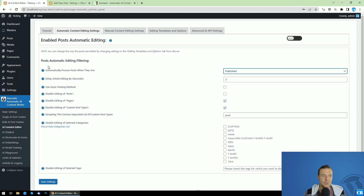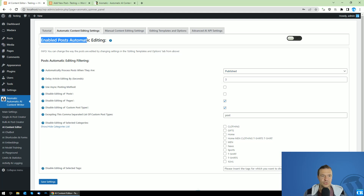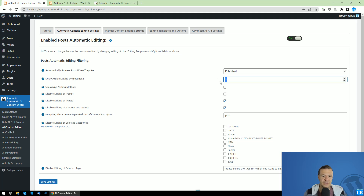Here we can set up automatic processing — automatically process posts when they are published. Be sure to check the 'Enable post automatic editing' checkbox and switch it to on. You can also set a delay for article editing if you want to delay it by a couple of seconds after they are published — you can set a number of seconds here. You can also filter what post types you wish to automatically edit.